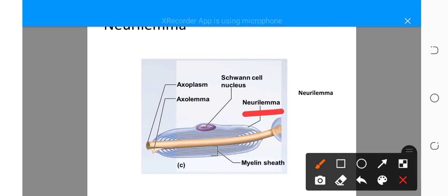The neurolema is a thin membrane which surrounds the axis cylinder, also called the neurolema sheath. Its functions: it covers the unmyelinated nerve fibers and is necessary in the formation of myelin sheath in myelinated nerve fibers. Note that the neurolema is absent in the central nervous system — that is, the brain and spinal cord — and hence oligodendrocytes are responsible for myelinogenesis there.